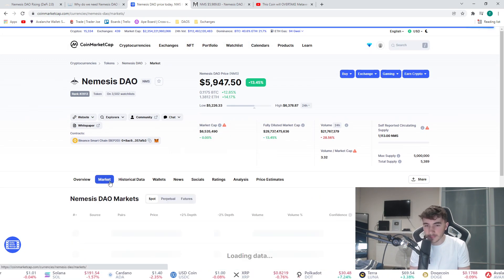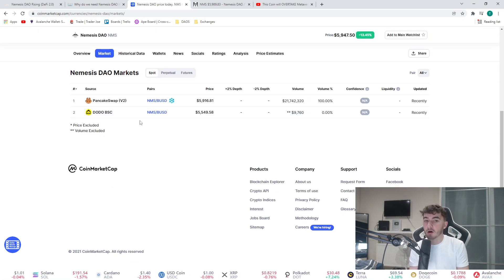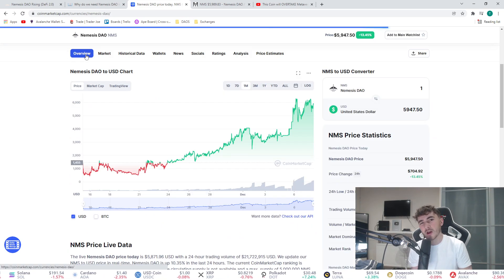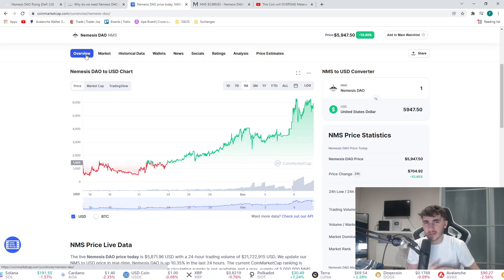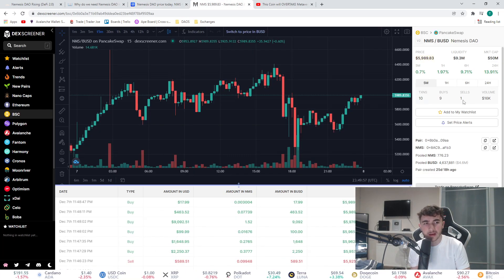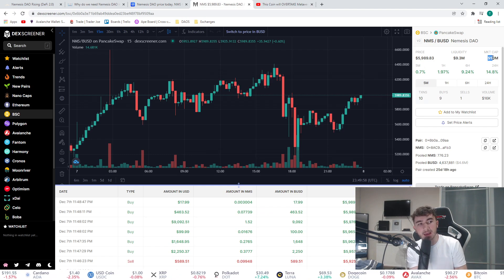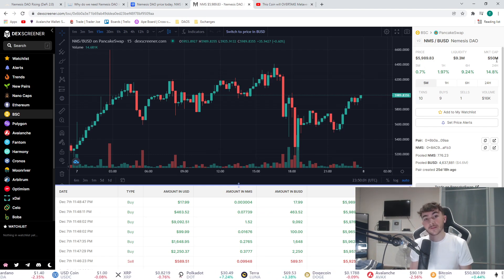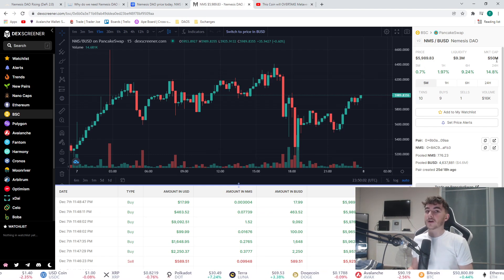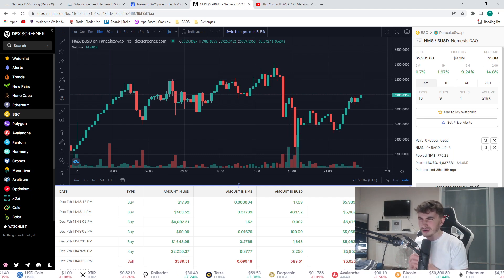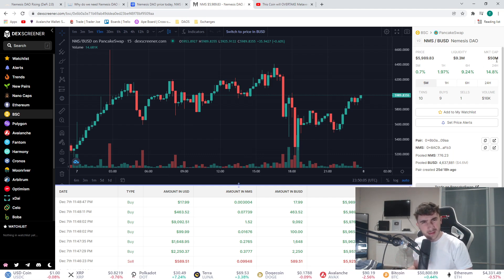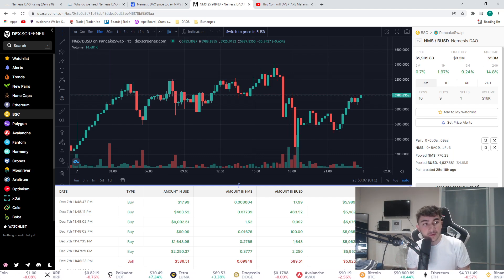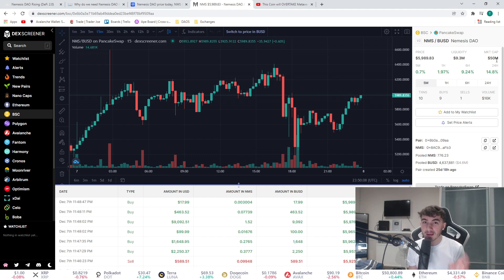You can buy Nemesis on PancakeSwap with Binance USD, similar to a lot of the other DAOs. If we look at the price right now, the market cap is 50 million, that is very attractive. Metaverse Pro has a market cap of around 100 million dollars right now, so this is half of Metaverse Pro. It has a long way to go.